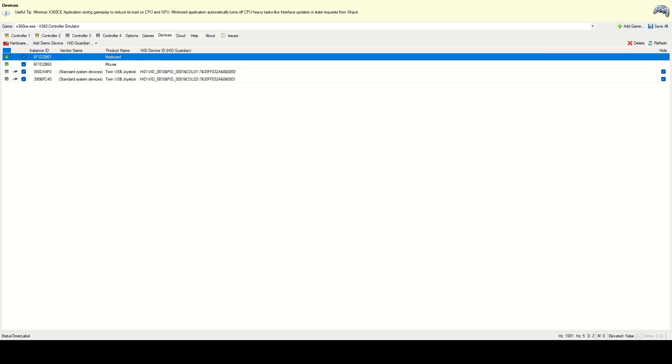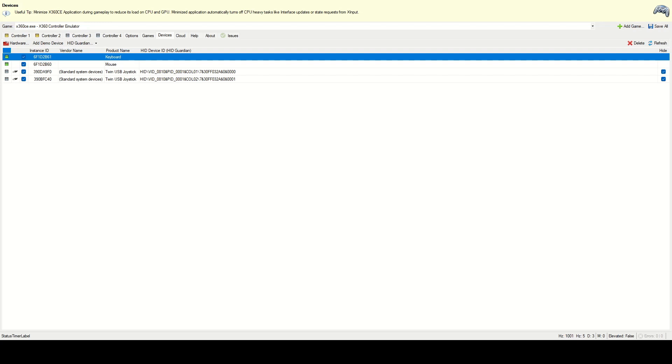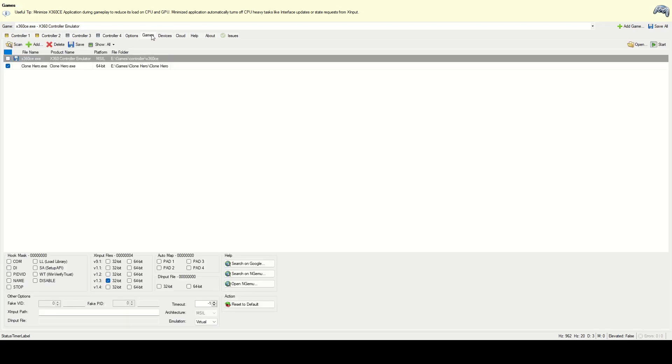One thing to do is to go to devices and just make sure like these two controllers that the checkbox for hide is checked for them. If it's already checked and let's say like it didn't give you an administrator prompt, then just uncheck it and check it again. It'll ask you to select yes and just say yes. That'll make sure that these controllers aren't showing up when you're trying to use the emulated controllers.